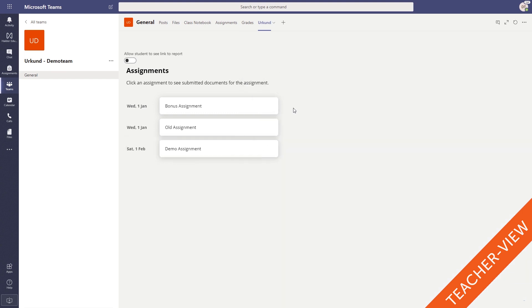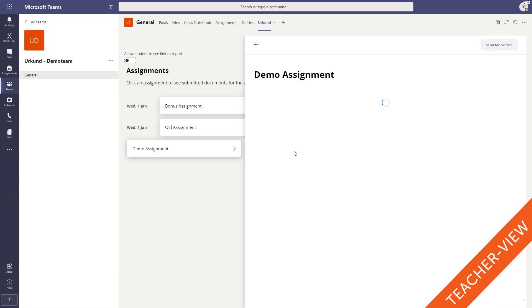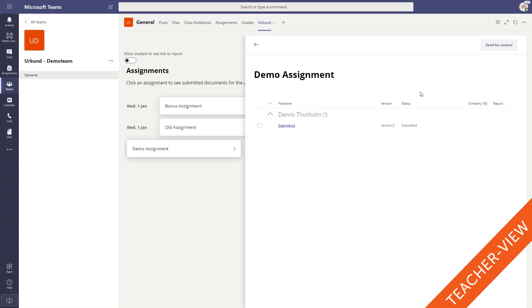Teachers using Urkund's integration to Microsoft Teams for the first time will be given an analysis address, i.e. an Urkund teacher account, automatically when they submit a document. For teachers who have used Urkund before, their analysis address will be picked up automatically without any action or input needed.